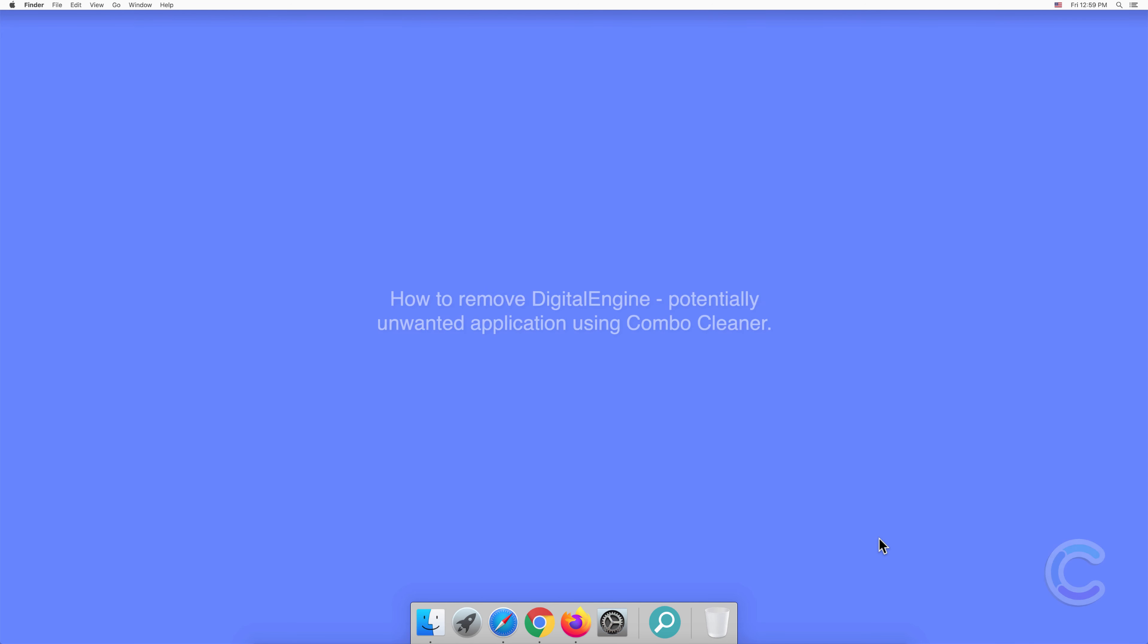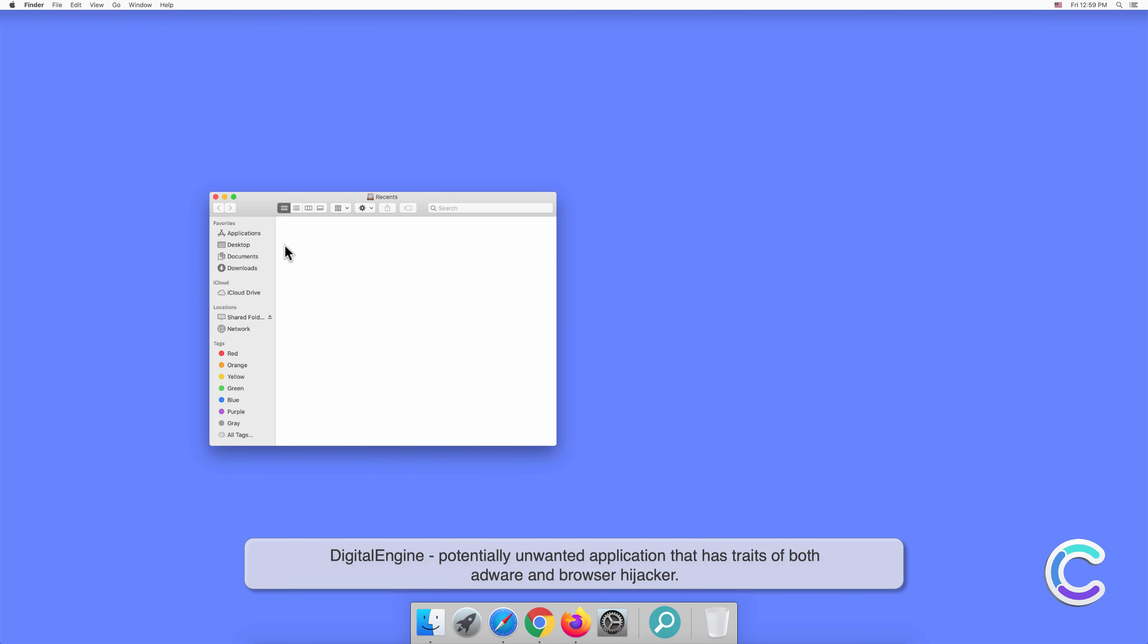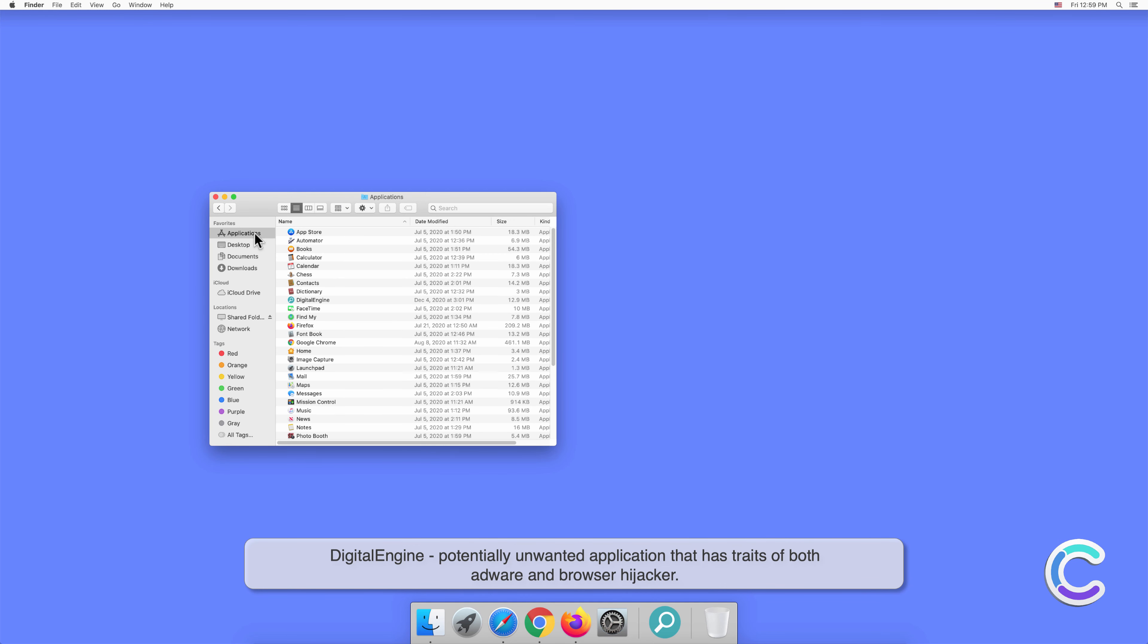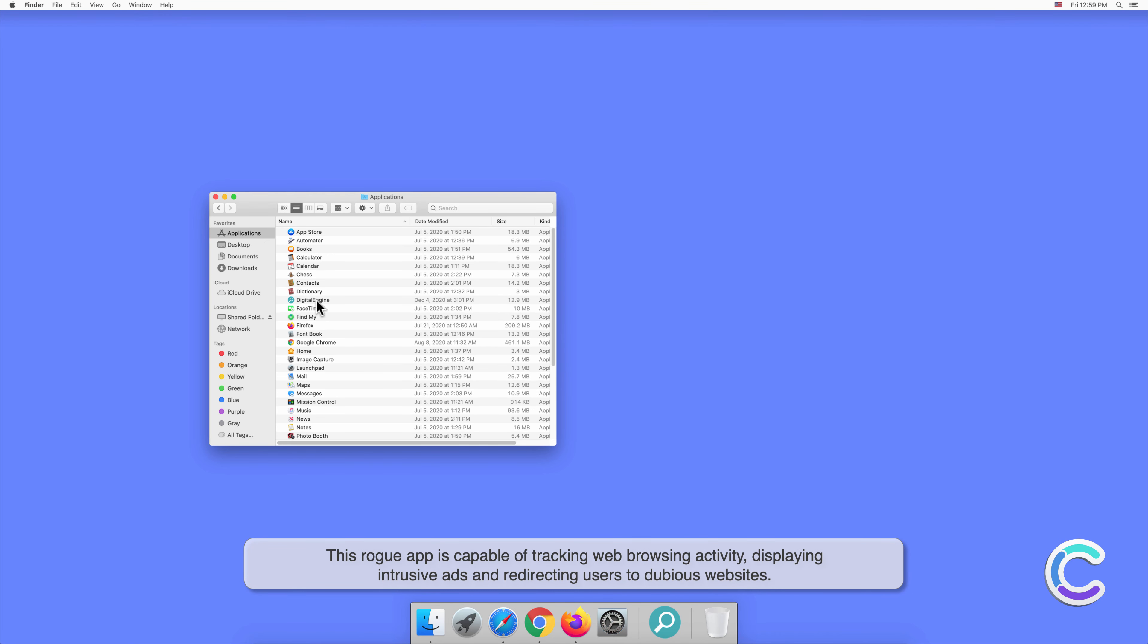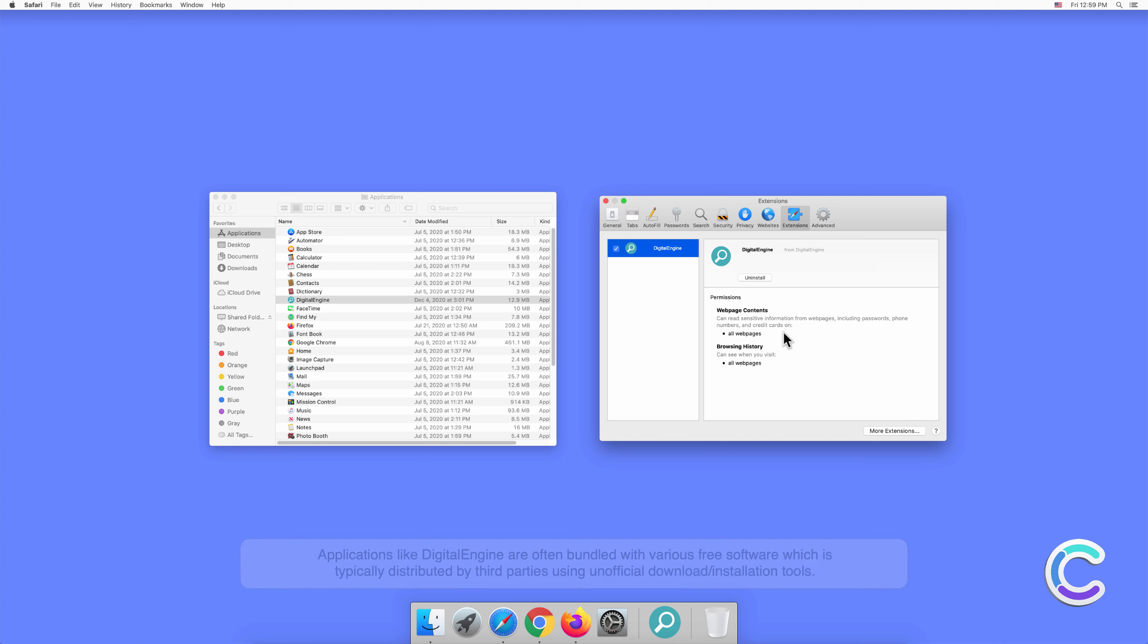In this video, we will show you how to remove Digital Engine, a potentially unwanted application using Combo Cleaner. Digital Engine is a potentially unwanted application that has traits of both adware and browser hijacker. This rogue app is capable of tracking web browsing activity, displaying intrusive ads, and redirecting users to dubious websites.